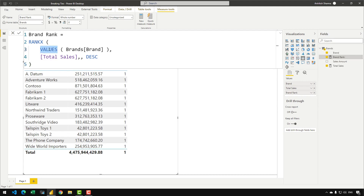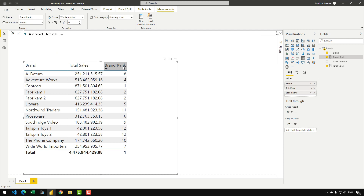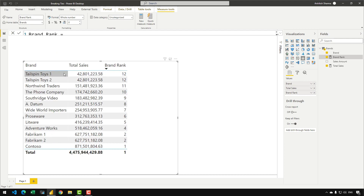So that's why we need to use ALL or ALL SELECTED — if in case you are using a slicer — to restore the shadow filter context. I can click enter to confirm the measure. Let's sort this measure, and you can see that for TailspinToys1 and TailspinToys2 the rank 12 is appearing twice, and similarly for Fabricam1 and Fabricam2, we see rank 2 appearing twice. So that's the goal of this video — how we can break this rank.